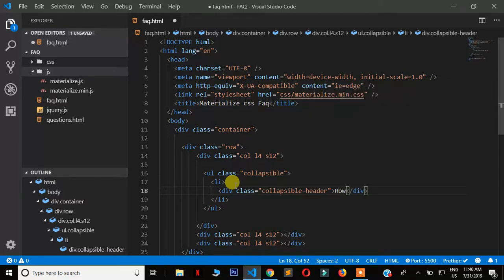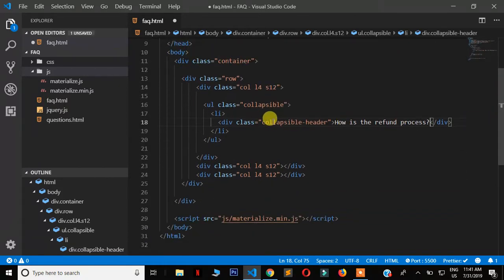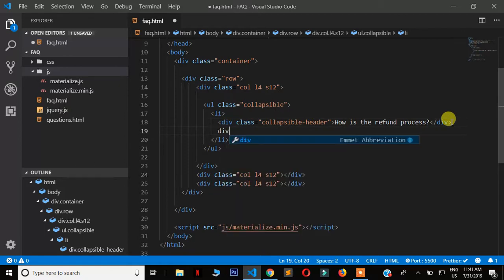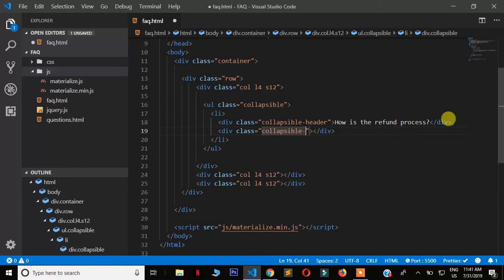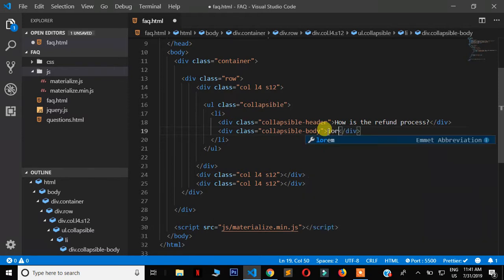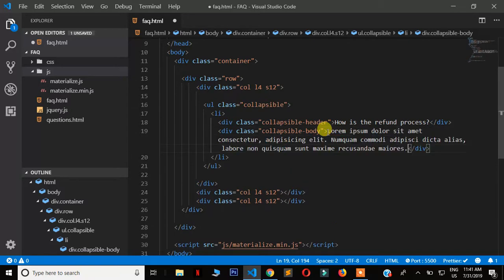Inside the collapsible unordered list we put li tags for list items. Each list item contains a div with a class of 'collapsible-header' - this is where the question goes. I'll use the same question from the previous tutorial: 'How is the refund process?' Then we create another div with a class of 'collapsible-body' - this is the answer. I'll use Emmet's lorem ipsum shorthand to generate placeholder text.